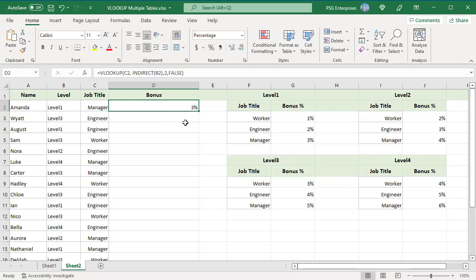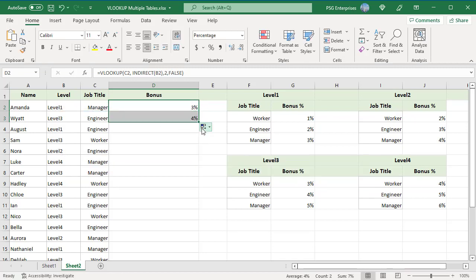Copy the formula down. You can see bonus for engineer is returned from level 3 table.